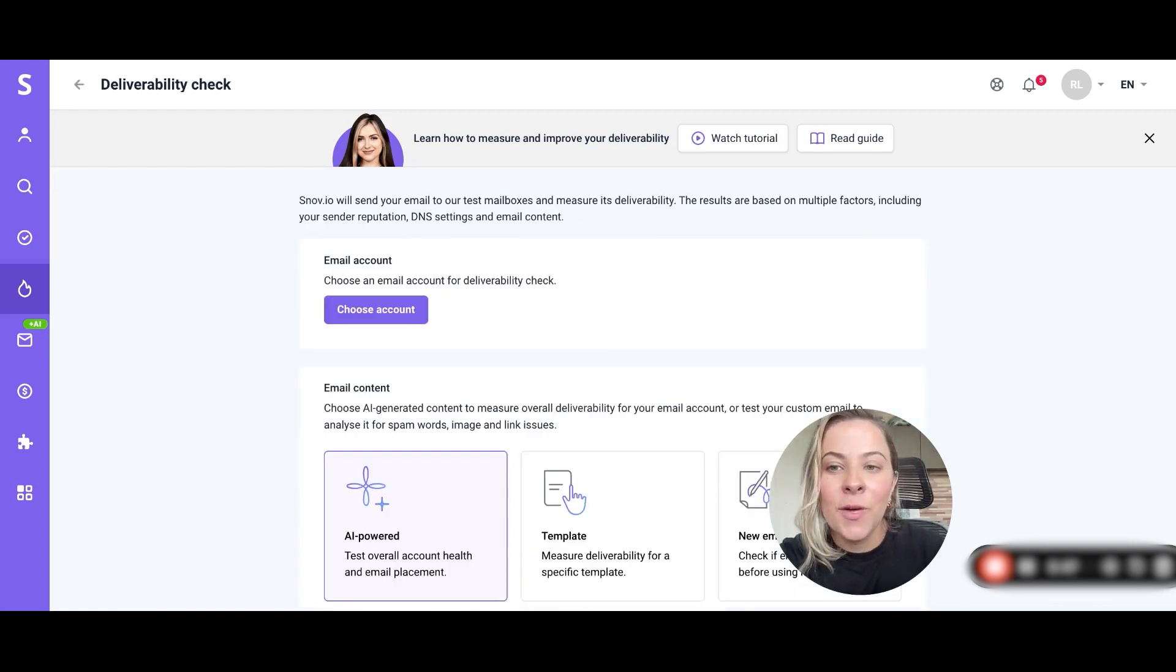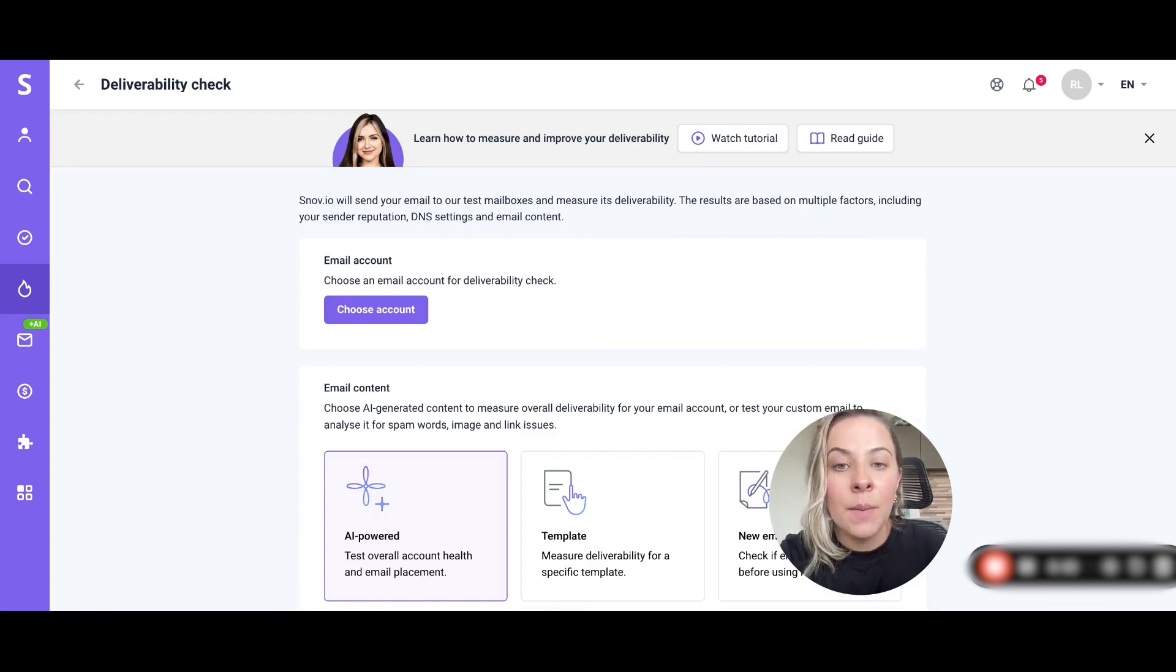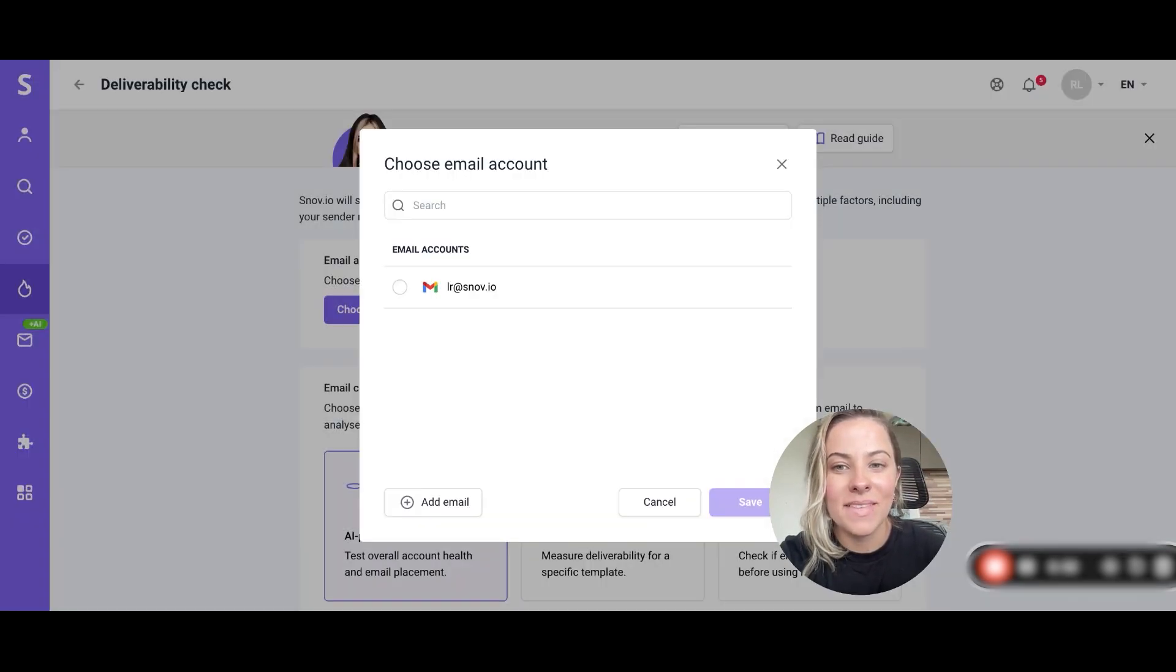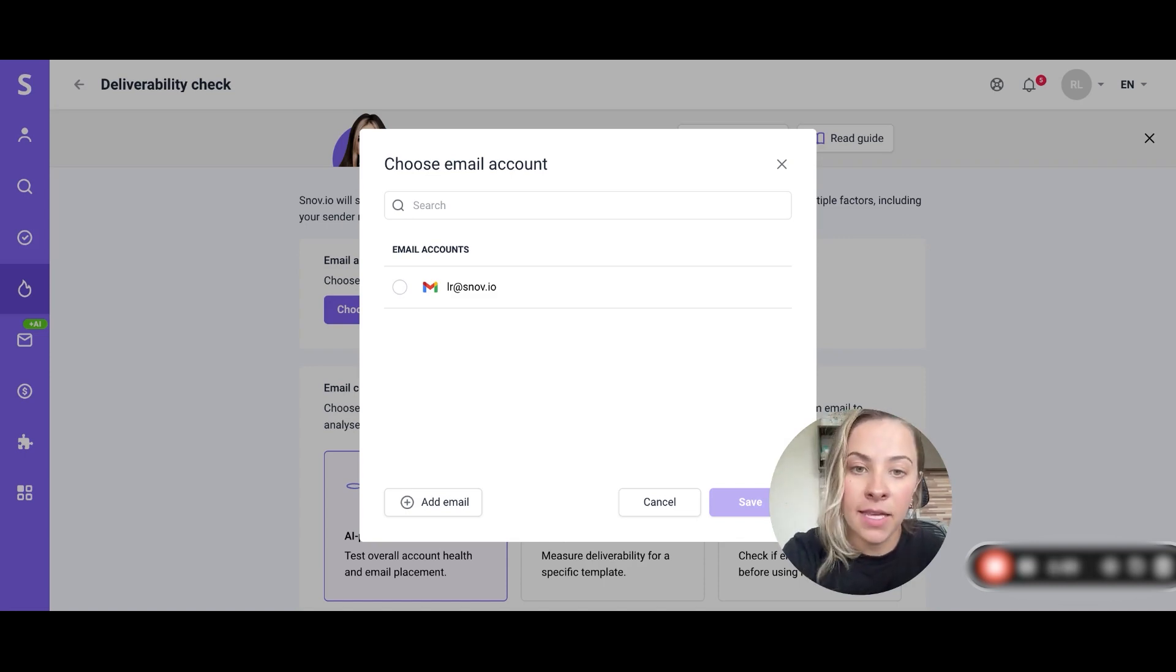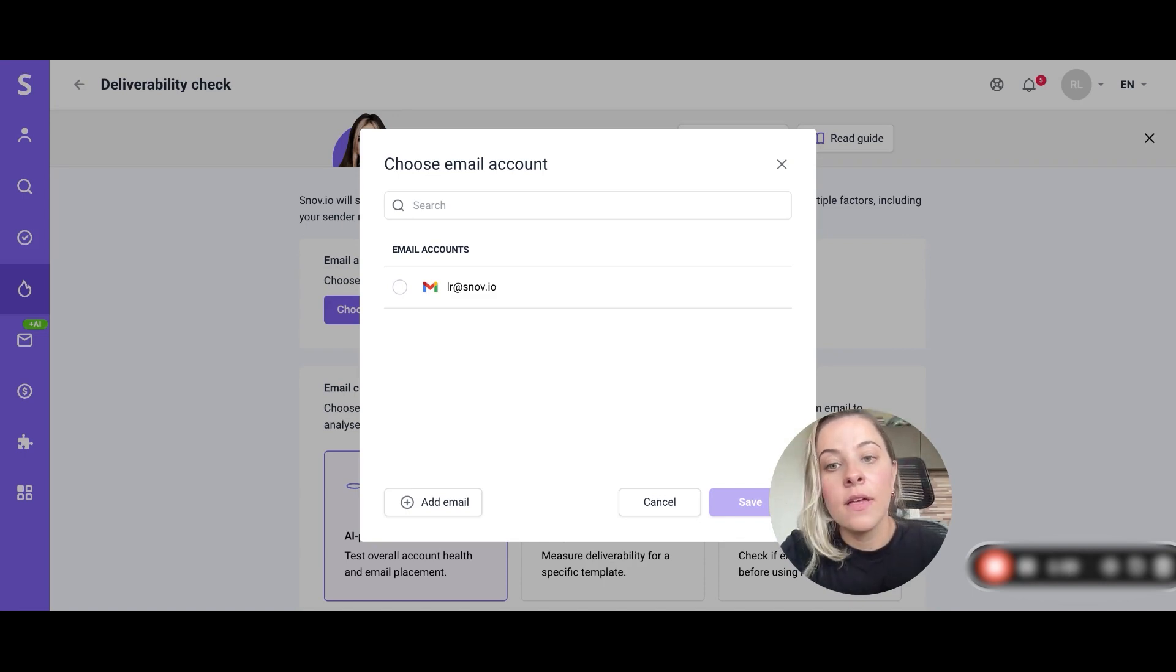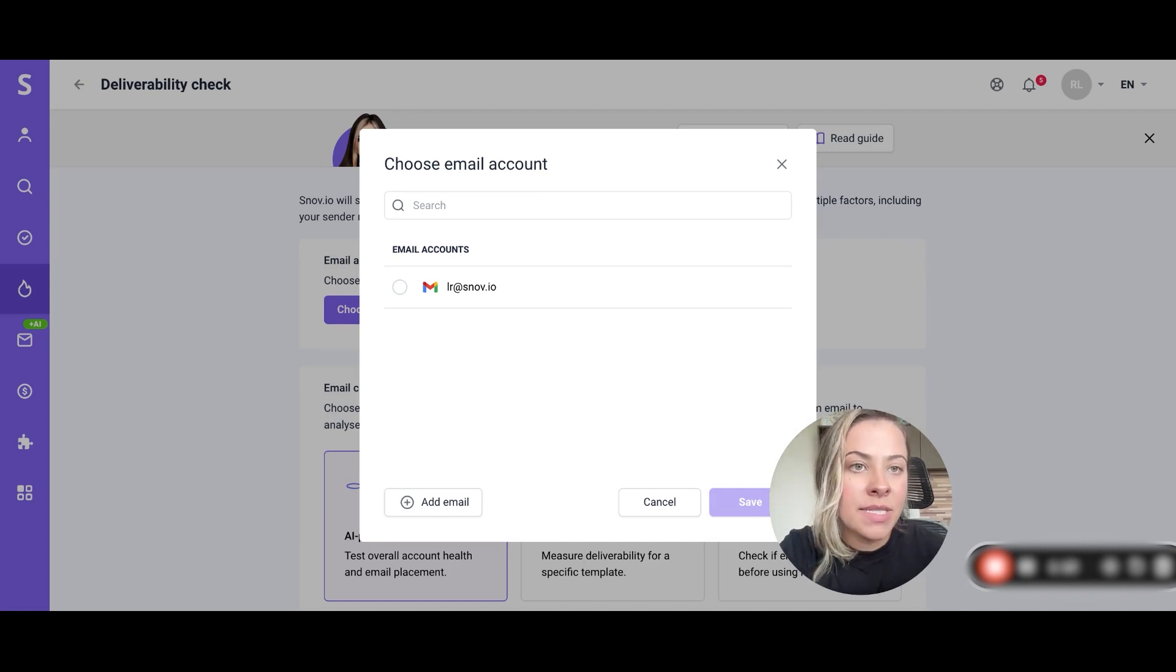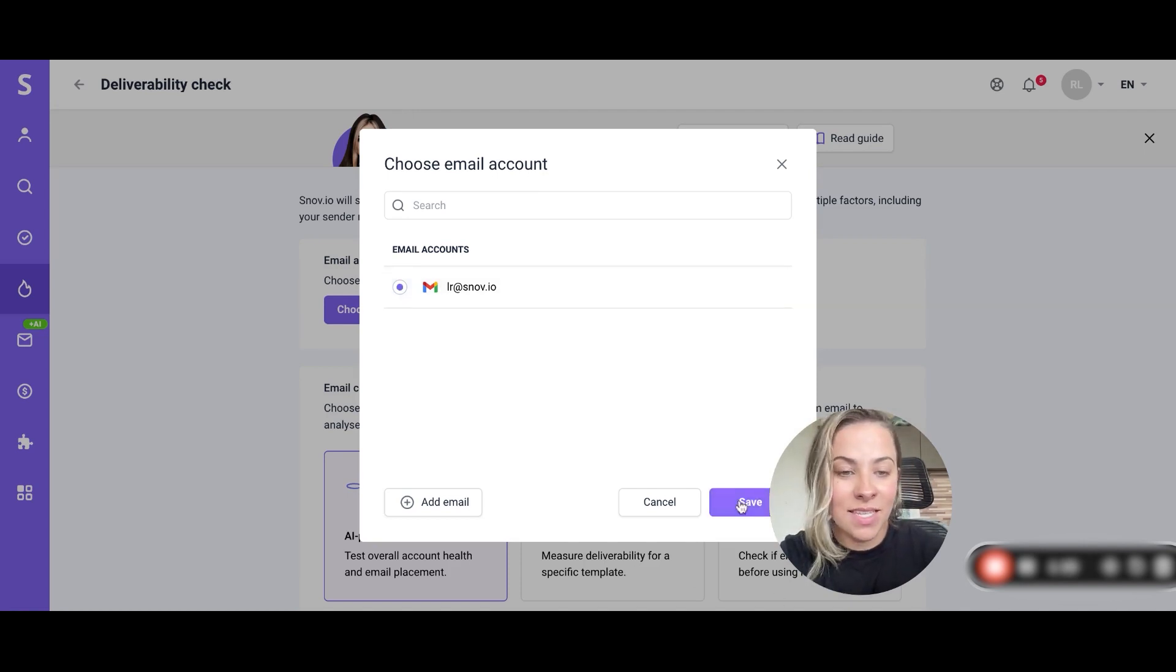Once you're on the setup page we will click on choose account and then we will select a mailbox from the pop-up window. Here you will be able to see all the accounts that you have connected to Snov.io. You can test one account at a time and if you have multiple sender accounts you can create one separate test for each. As you can see here I have one account so I will click on it and hit save.